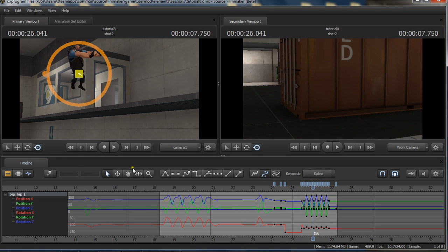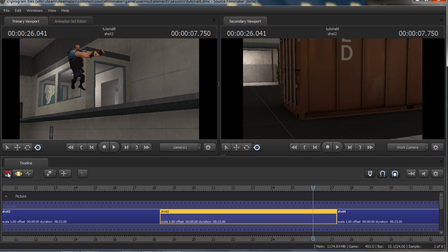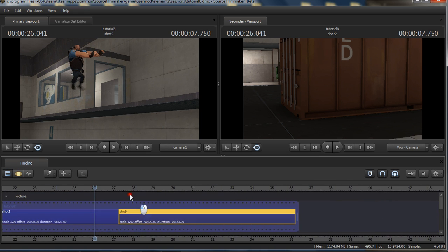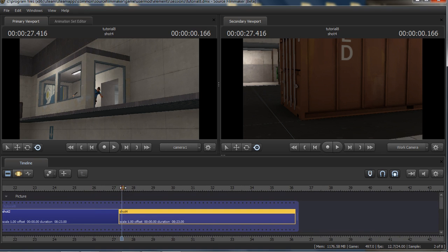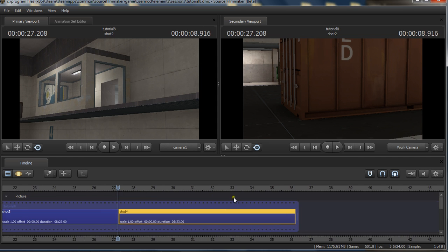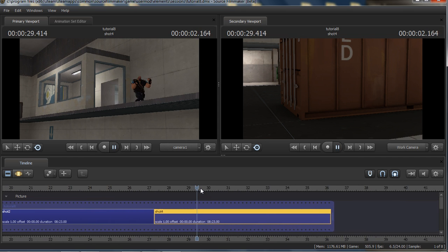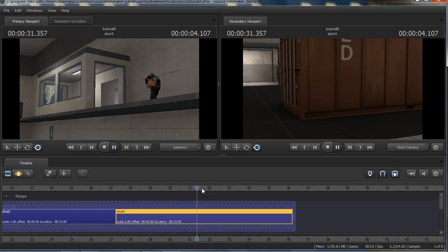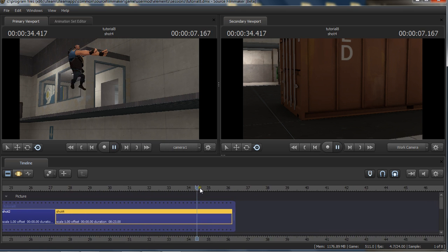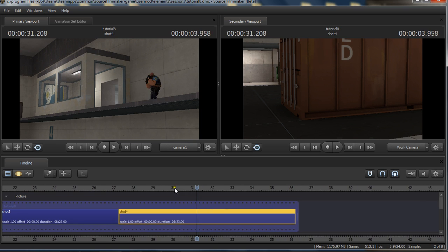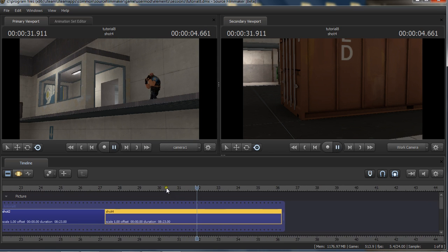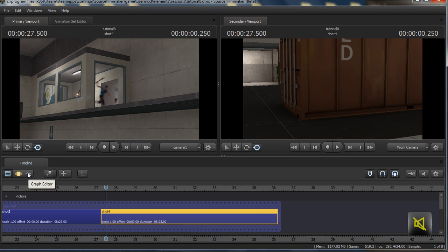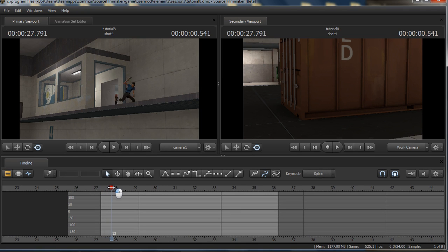All right. So now I took some time and I finished the shot and so here is the final result. Hopefully I got the sound working this time. It sounds like it. So here we go. Oh! That's not the right shot. And there we go. Okay.